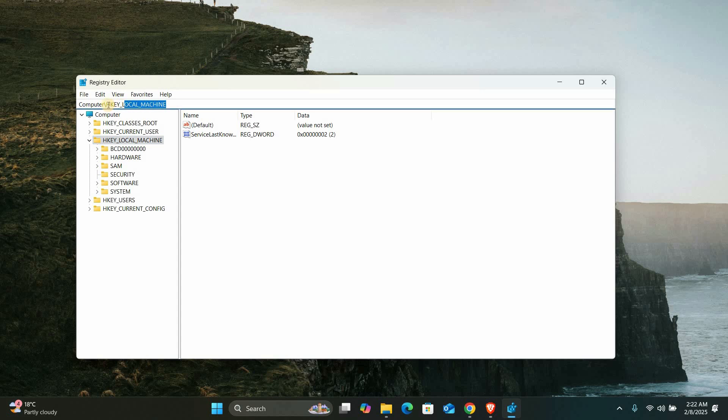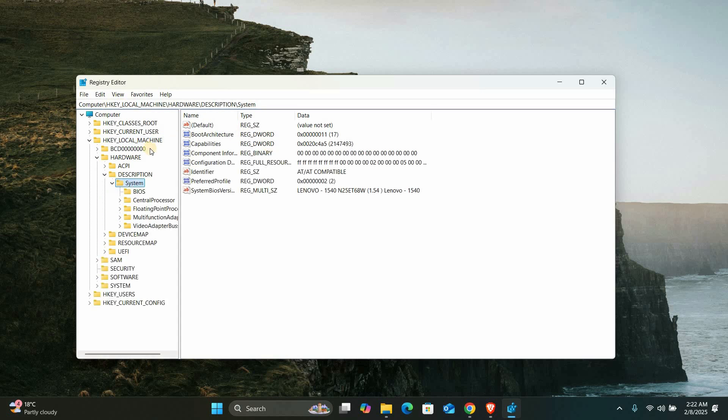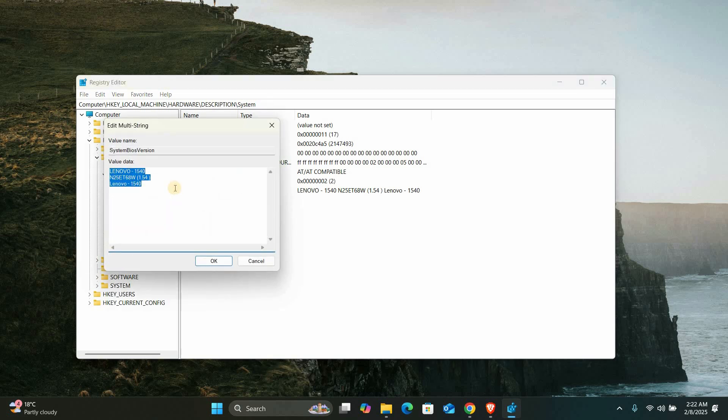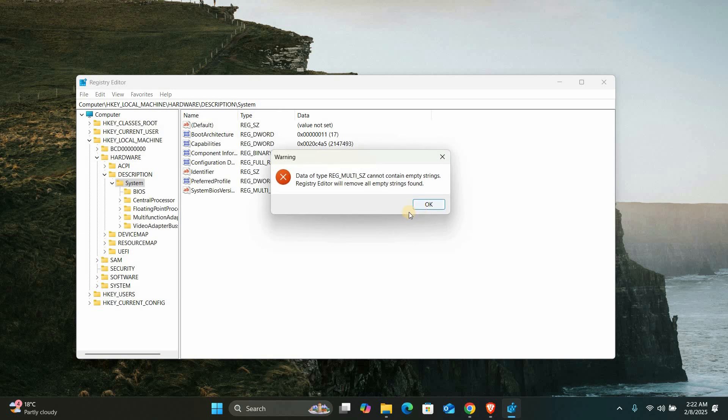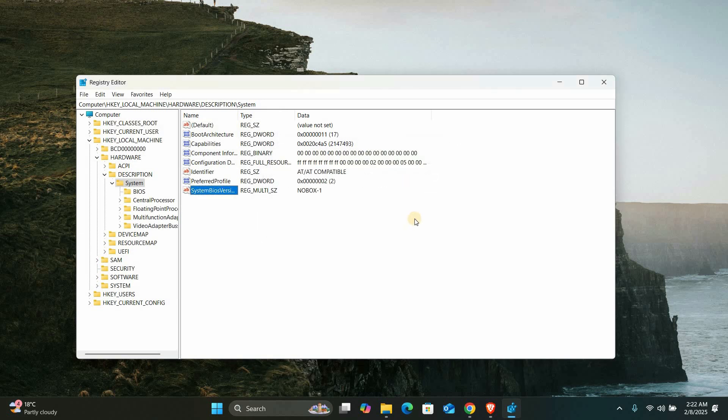Once in the Registry Editor, navigate to the following path: HKEY_LOCAL_MACHINE into HARDWARE into DESCRIPTIONS into SYSTEM. In this section, look for a value called SYSTEM BIOS VERSION. Right-click on it and choose MODIFY. Change its value to NO BOX-1 and click OK. This change will make the system appear as though it's not running in a virtual machine.